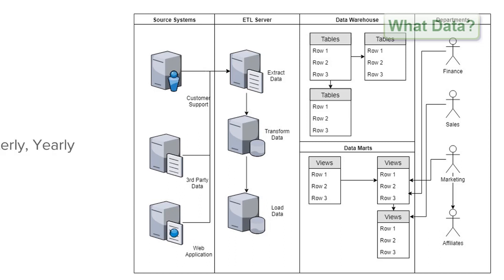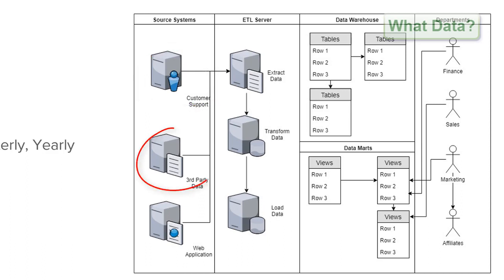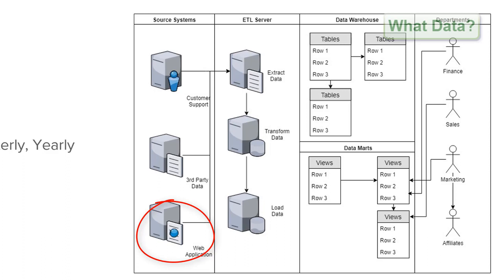In our process we are connecting first to a customer support phone and email system, followed by a connection to a third party data vendor who we are capturing additional customer and merchant information from, and finally our web application which hosts for example our e-commerce website.